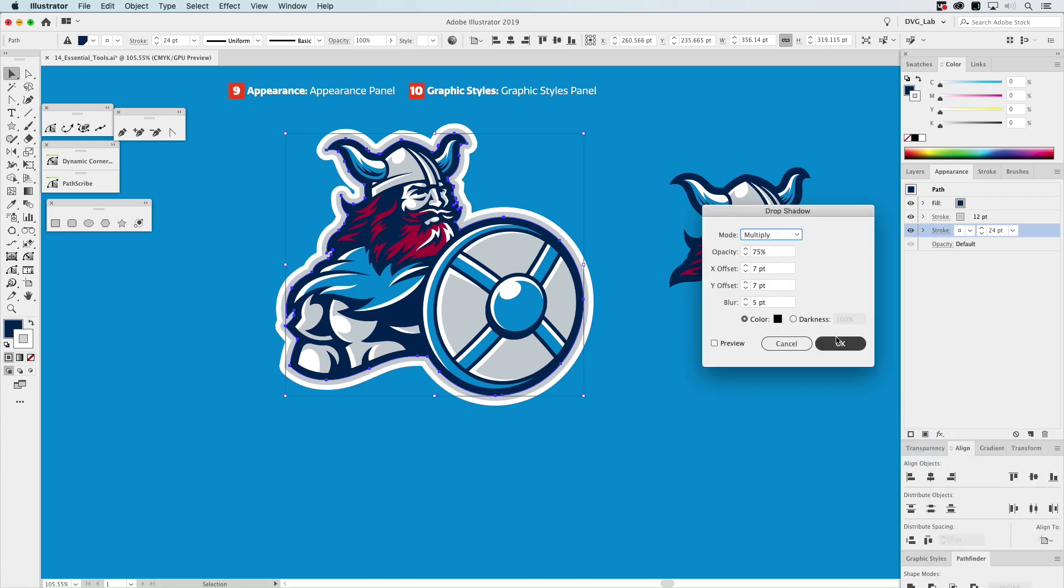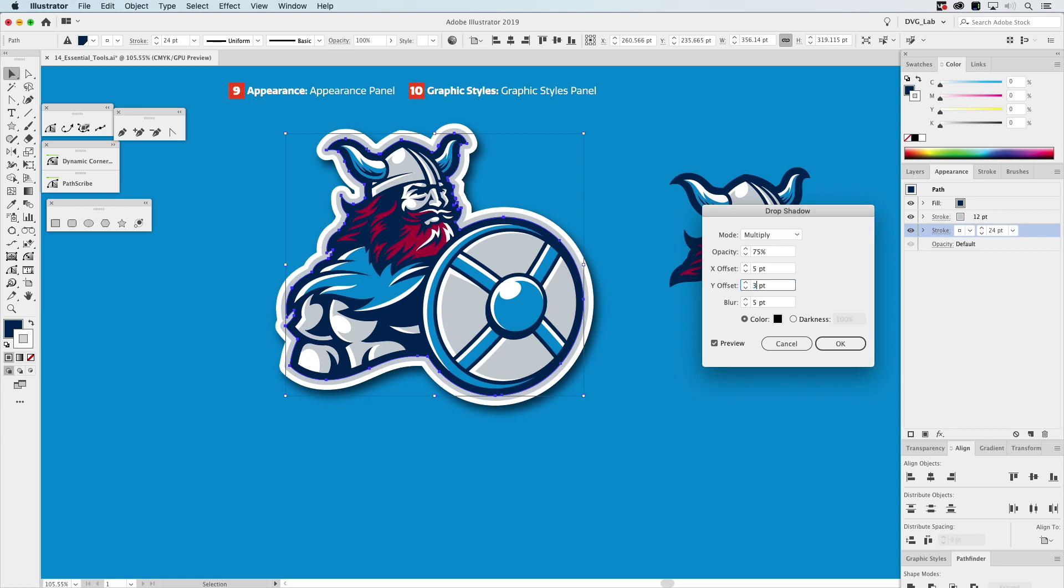And we can preview this to see what it looks like. That doesn't actually look too bad, but we're going to adjust it a little bit. Let's go five, let's go three like that, and that looks really nice. So we'll click OK.